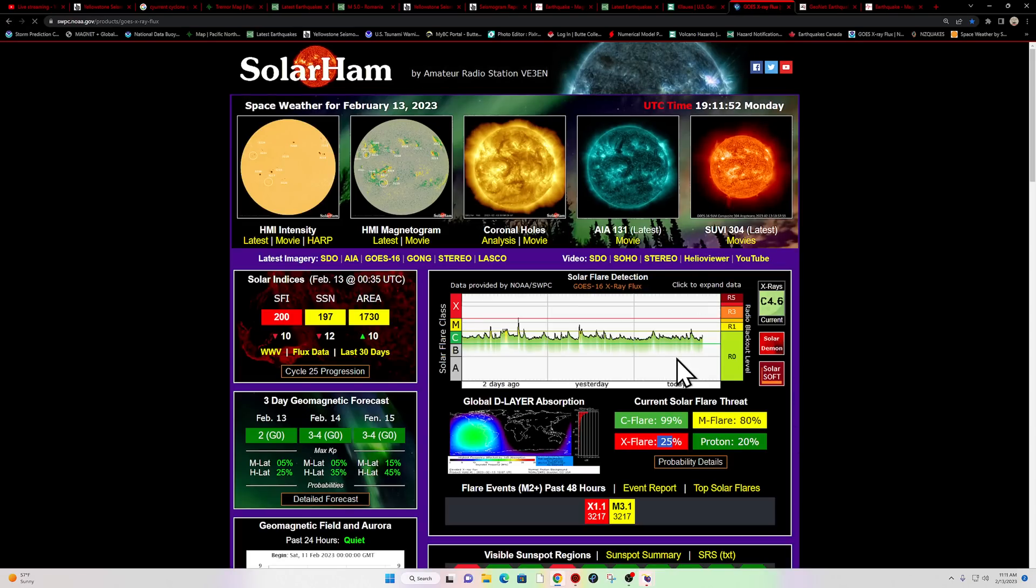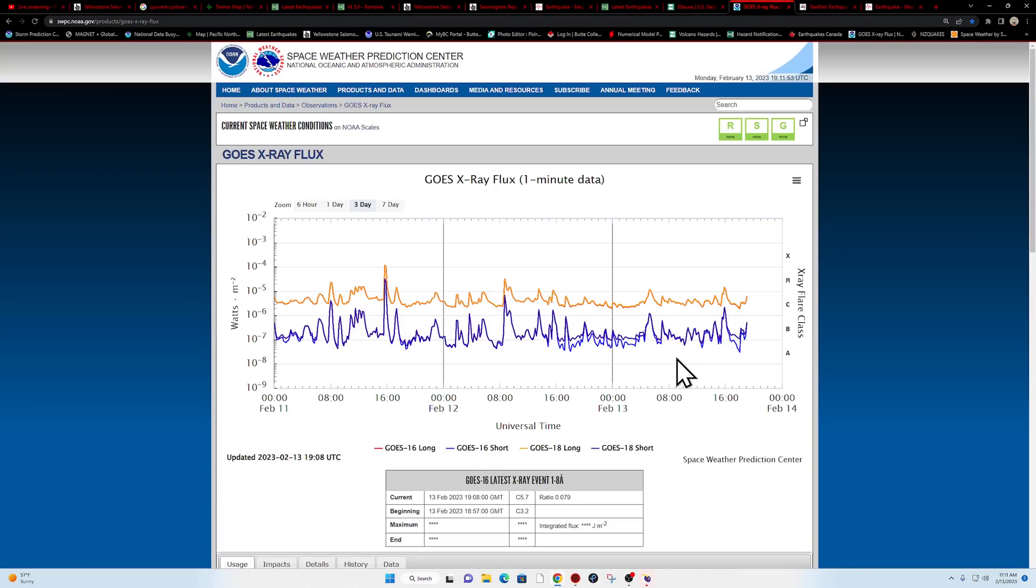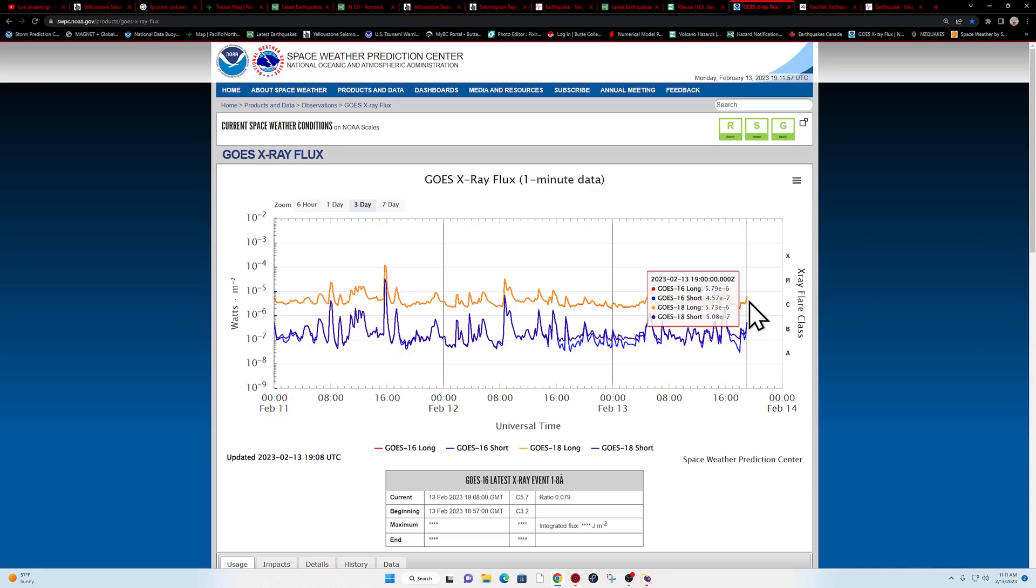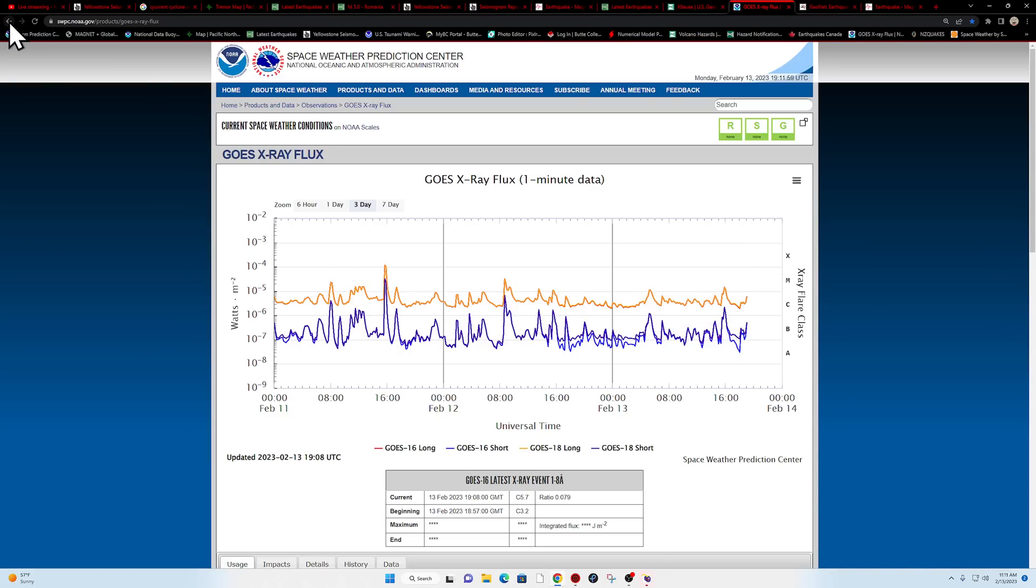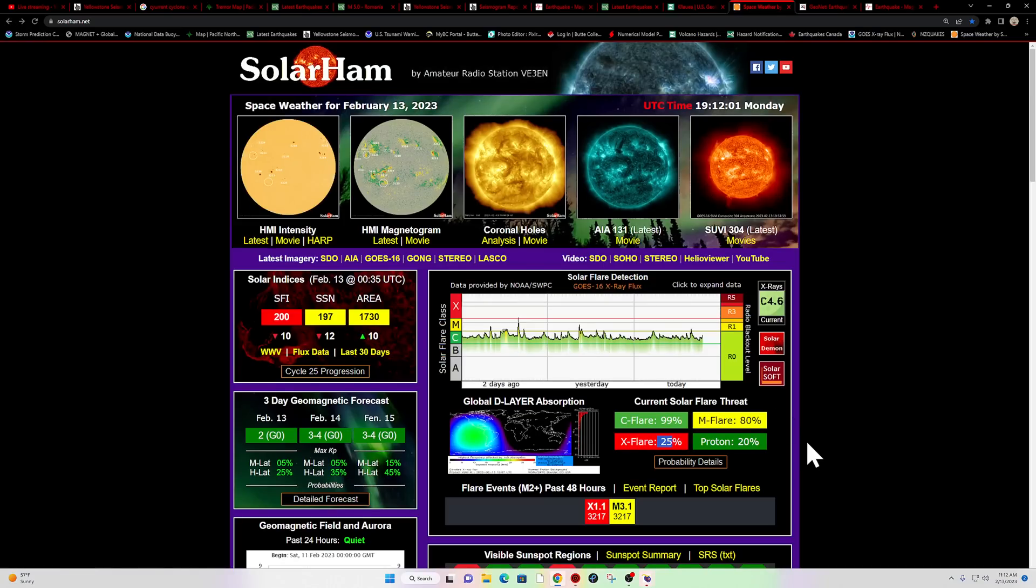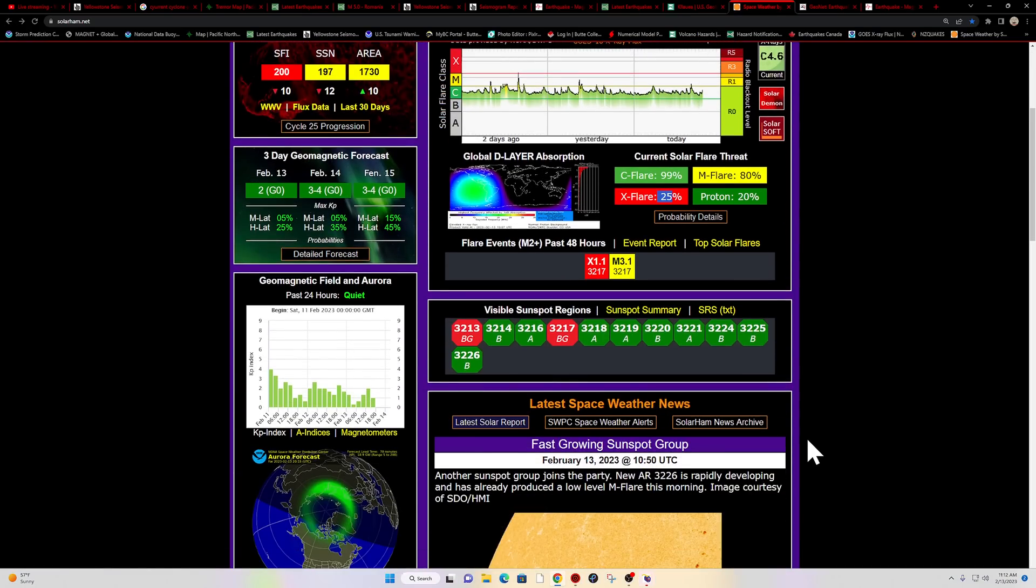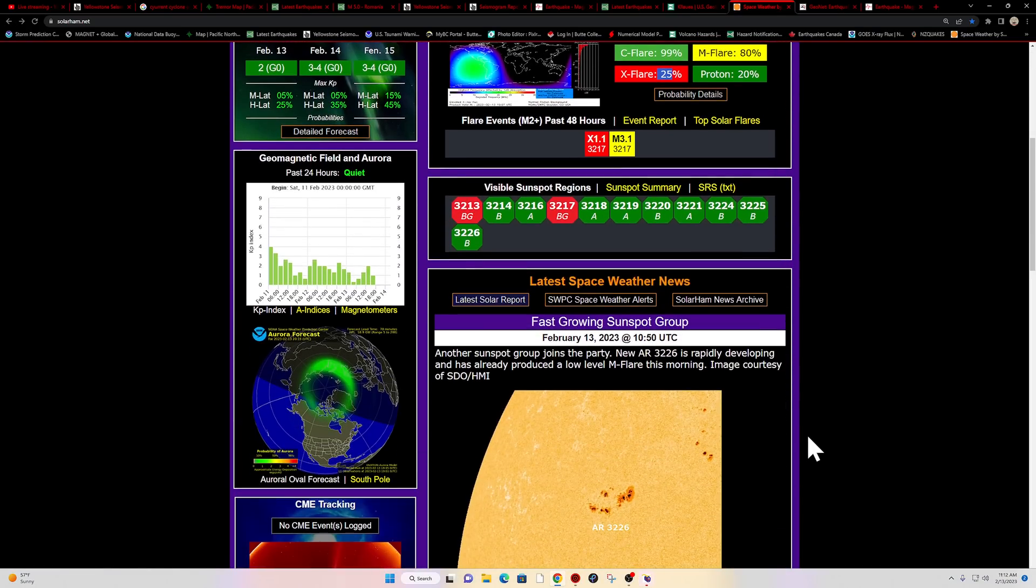That means it's currently flaring or about ready to produce a large flare. It looks like we are into upper C flare category currently from that sunspot, hasn't peaked out yet, but kind of watch that and see how it goes.